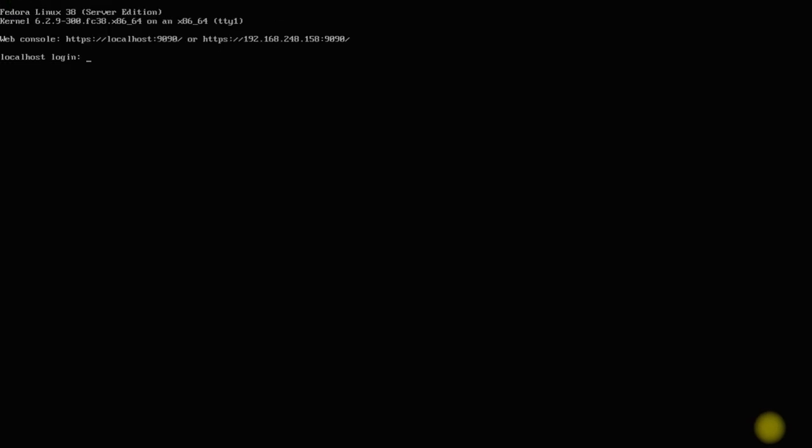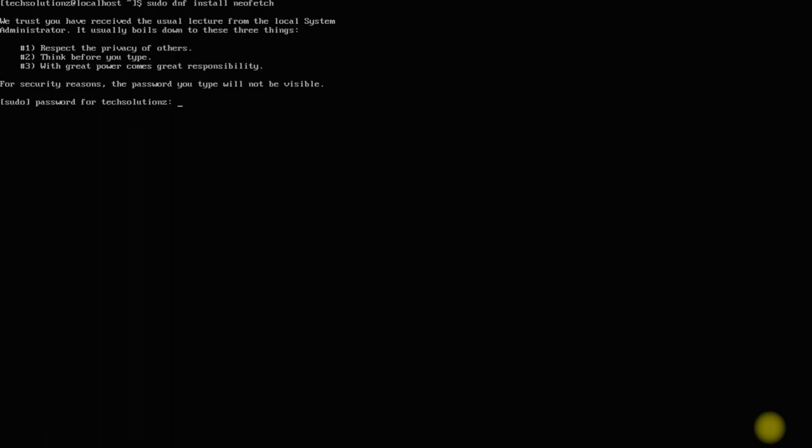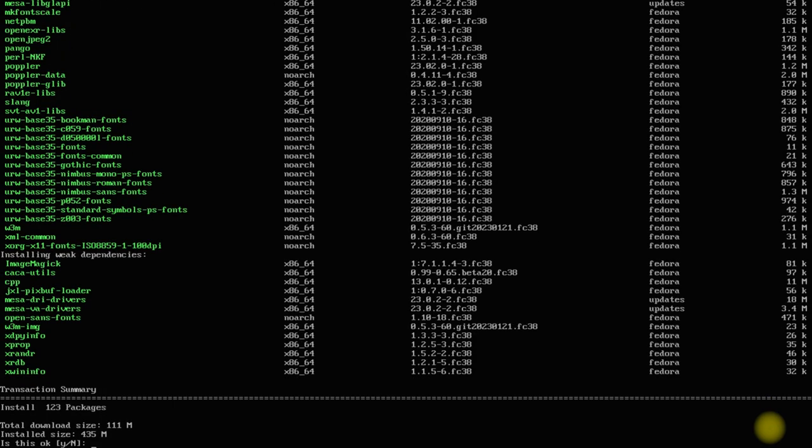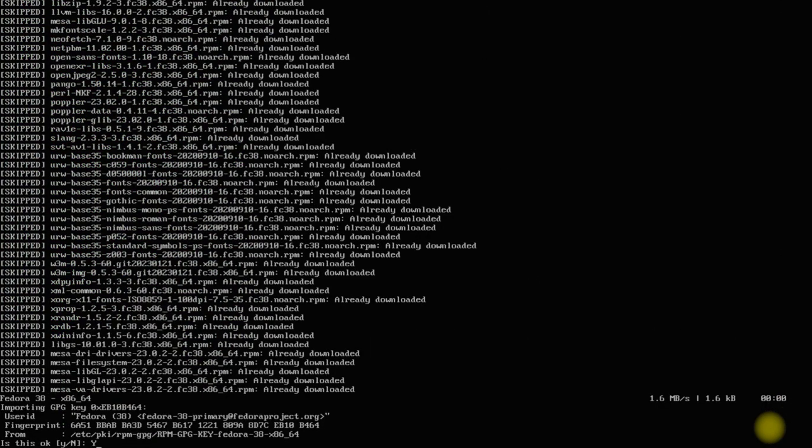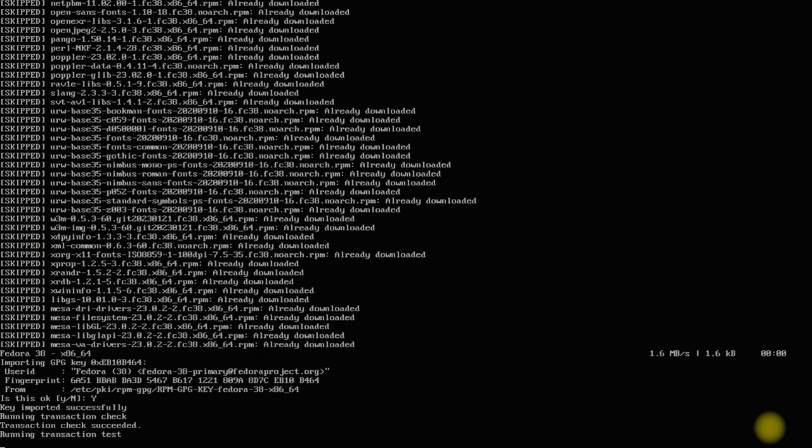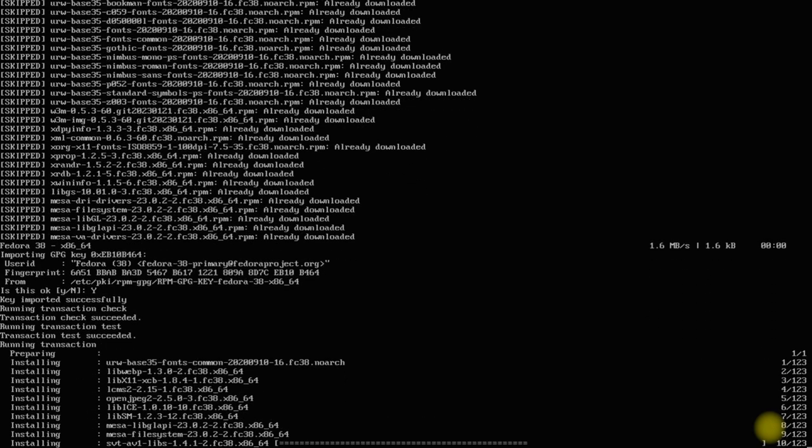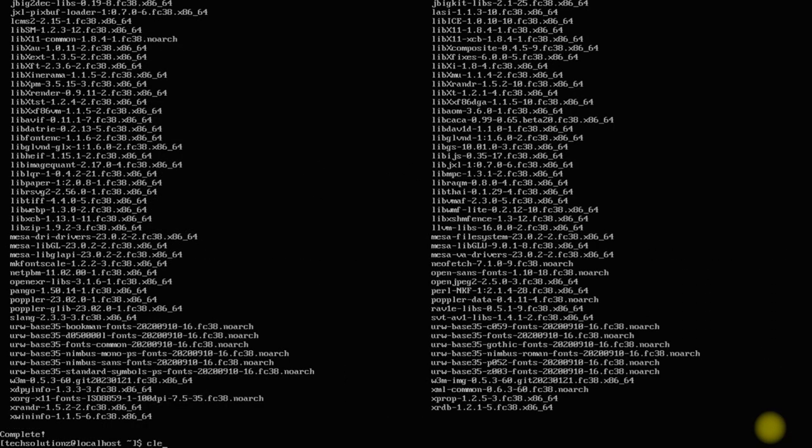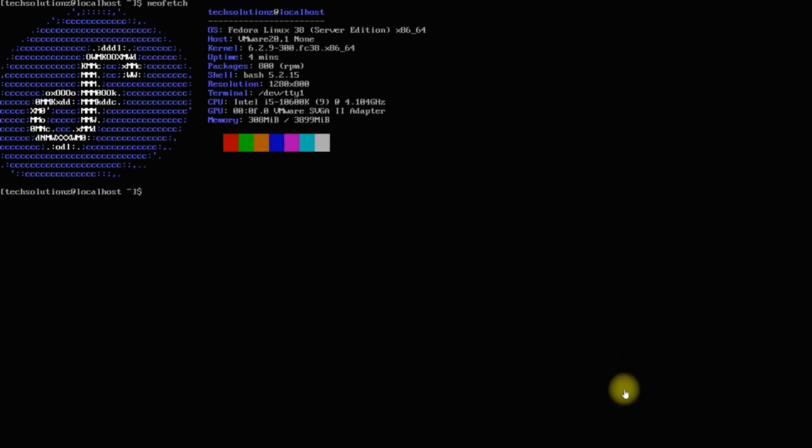Welcome to Fedora 38 server. Please log in with your created user credentials. The server is installed and running absolutely fine. Let's see how it works through a web interface.